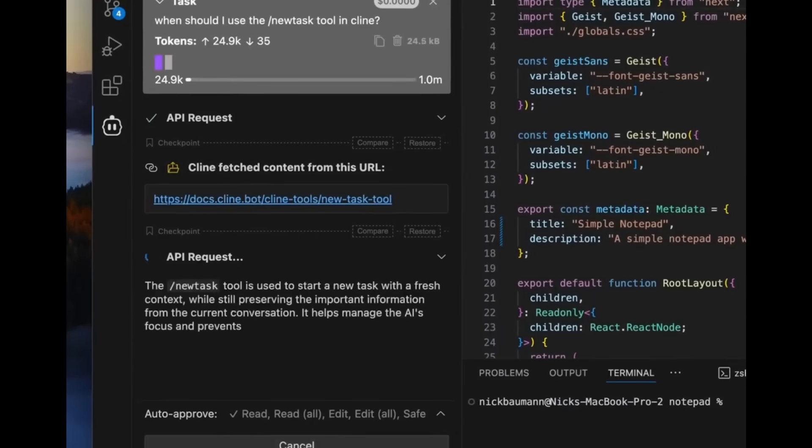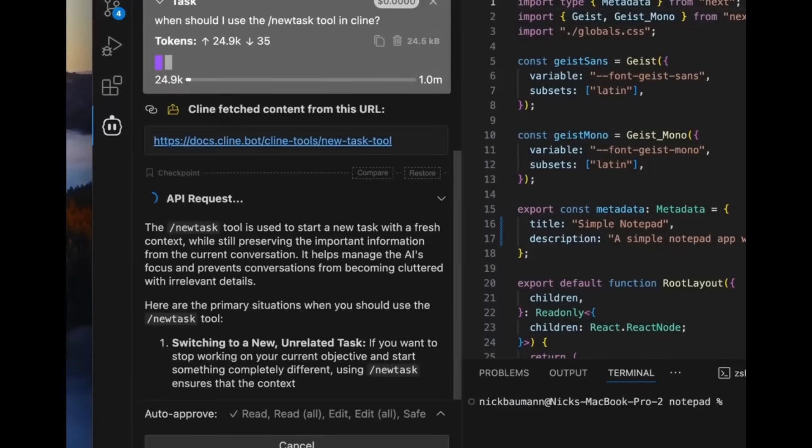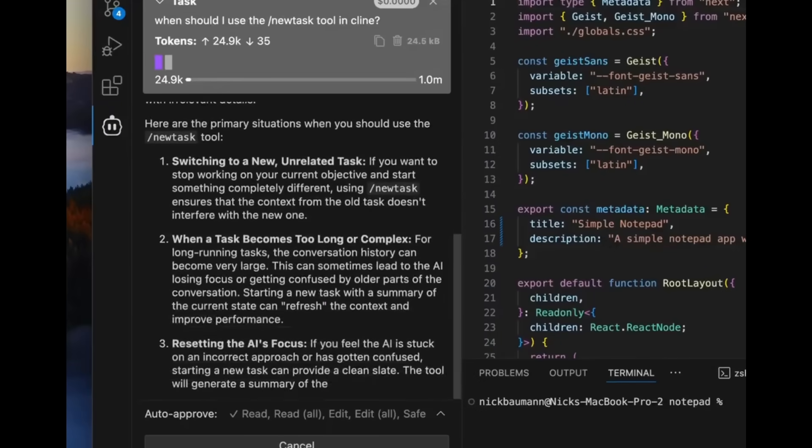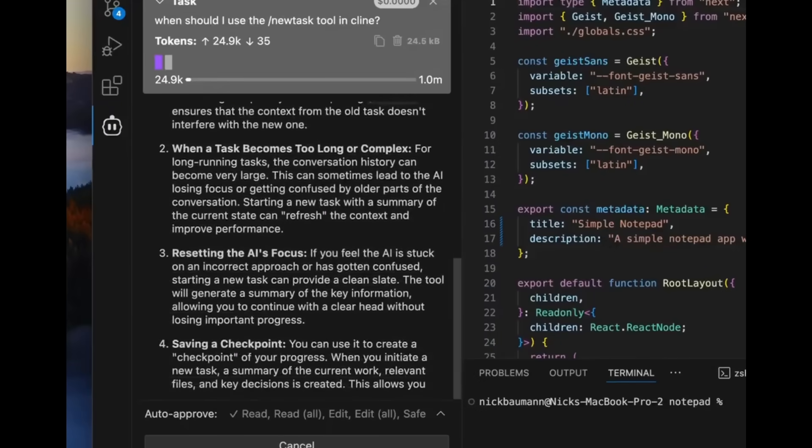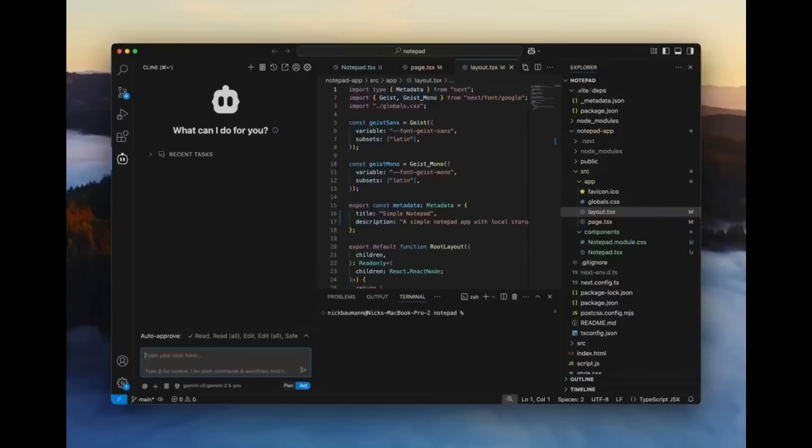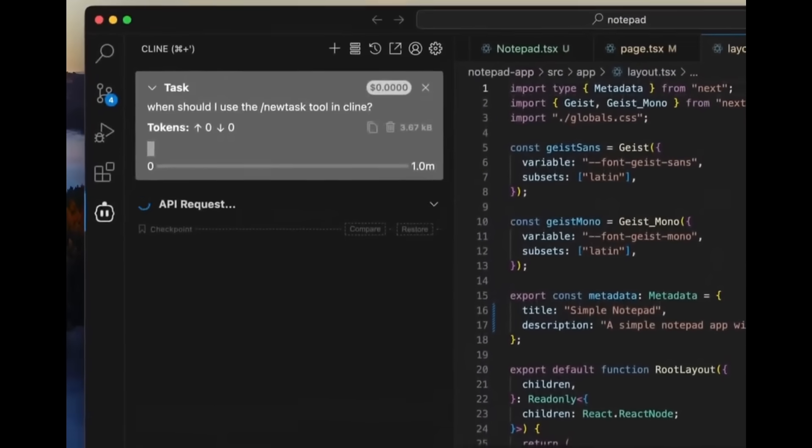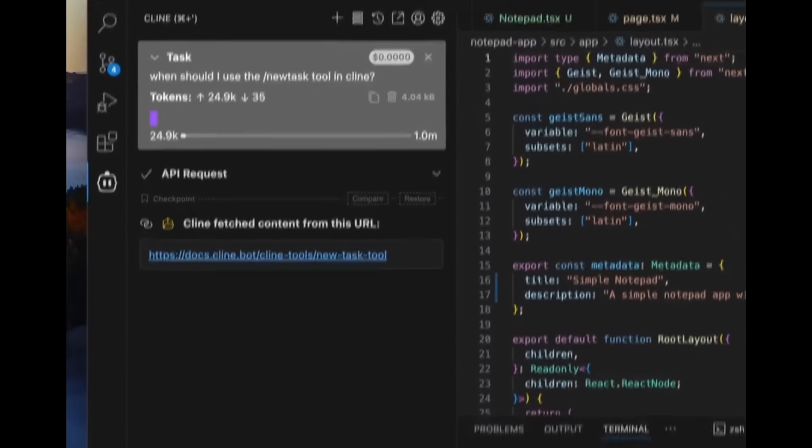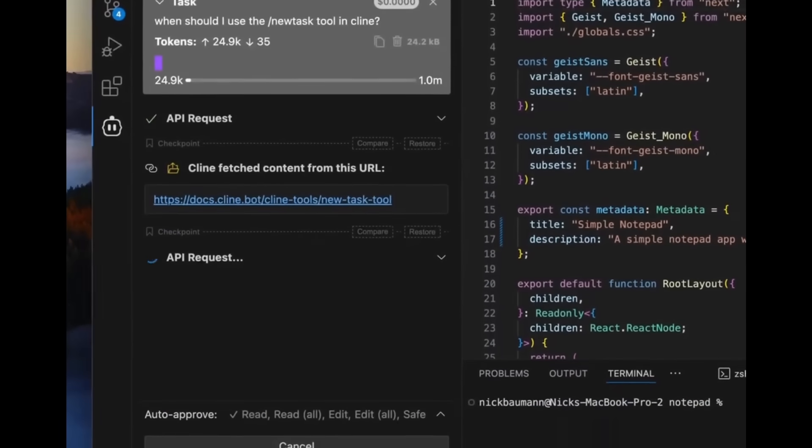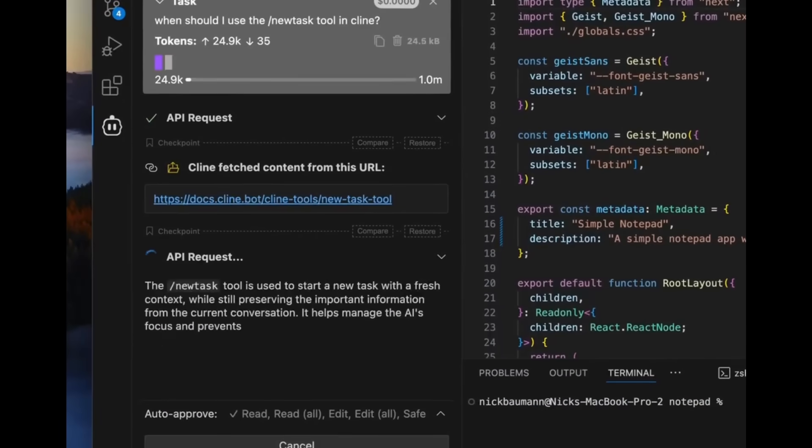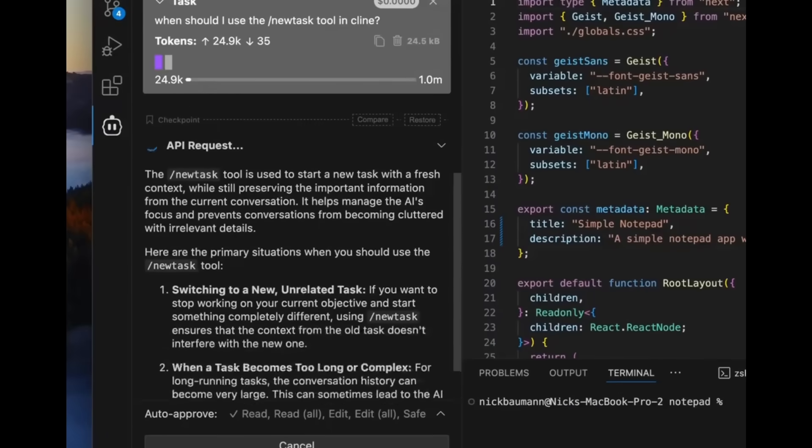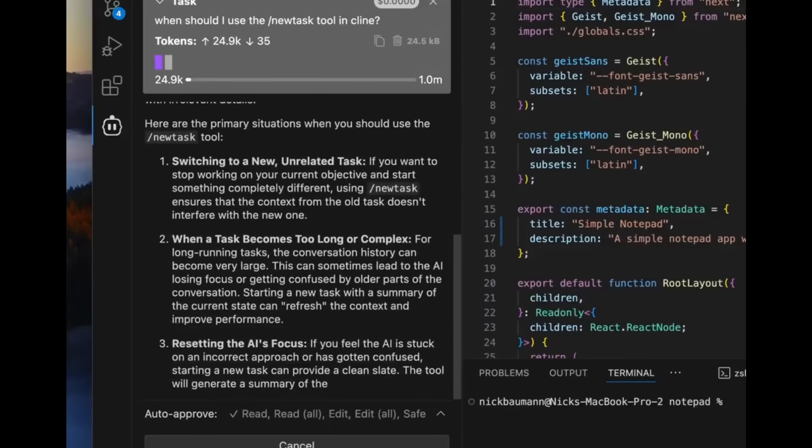For example, you can ask it something like, when should I use the new task tool in Cline? And Cline can then fetch the answer for you in real time. So you don't need to dig through docs yourself.